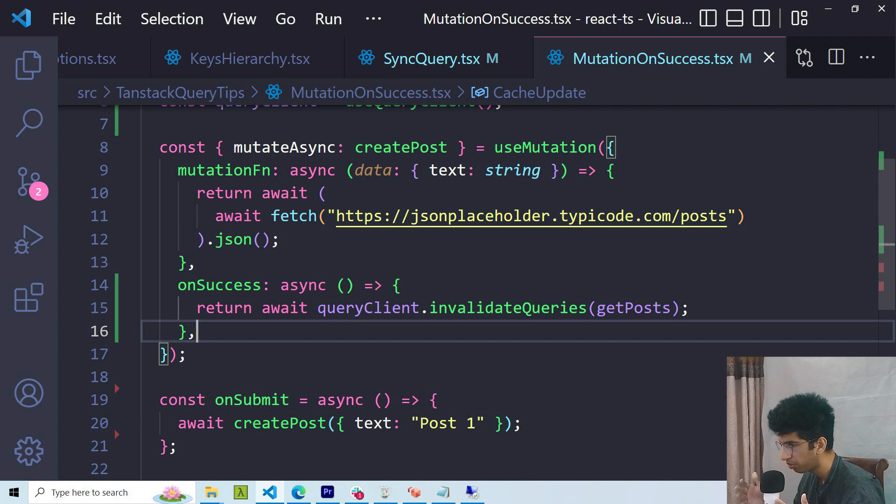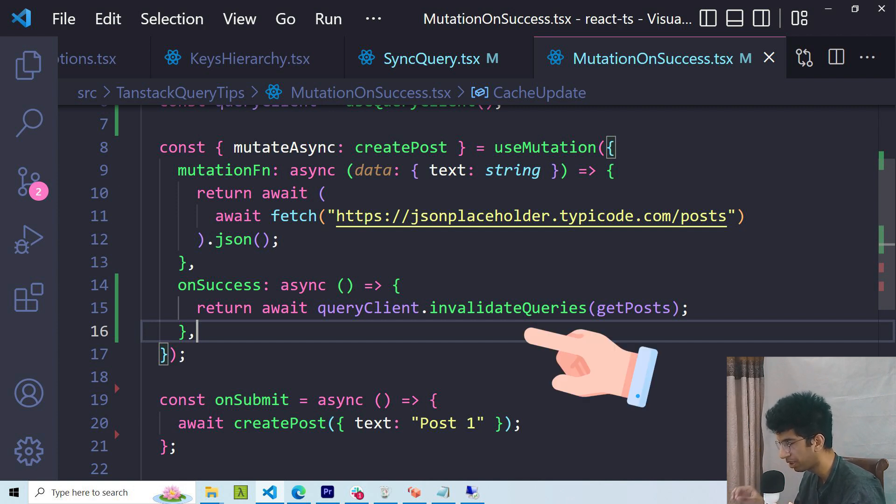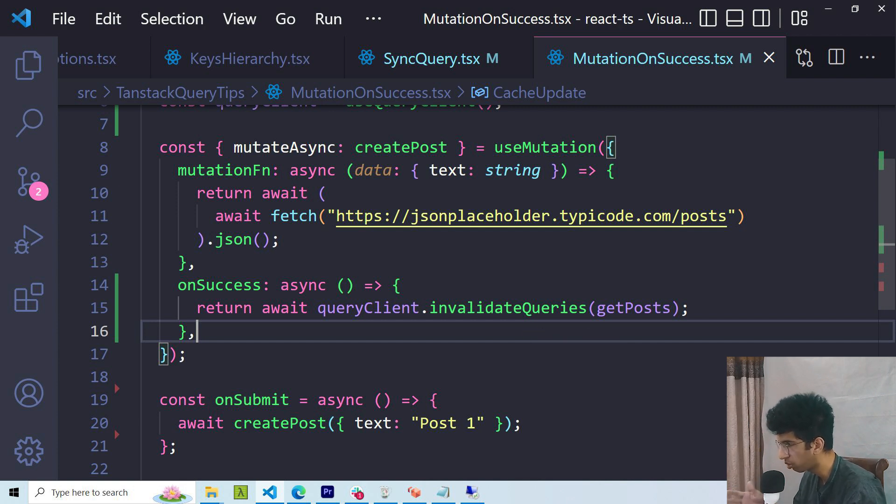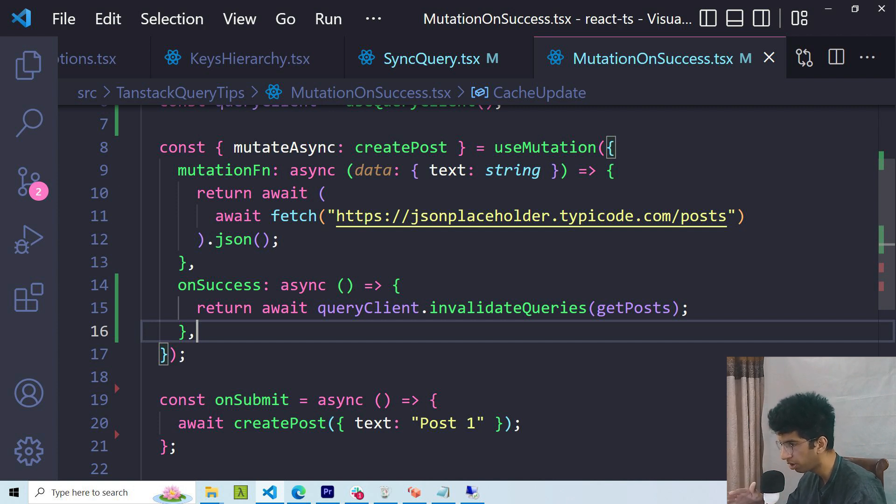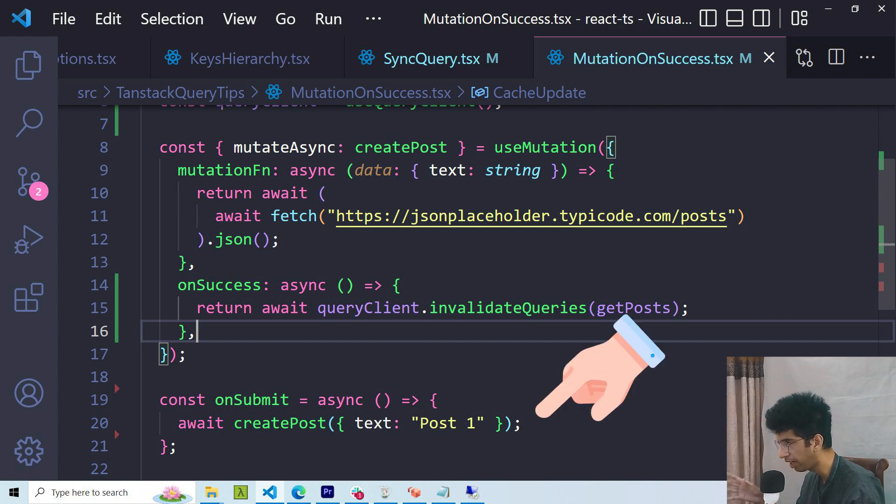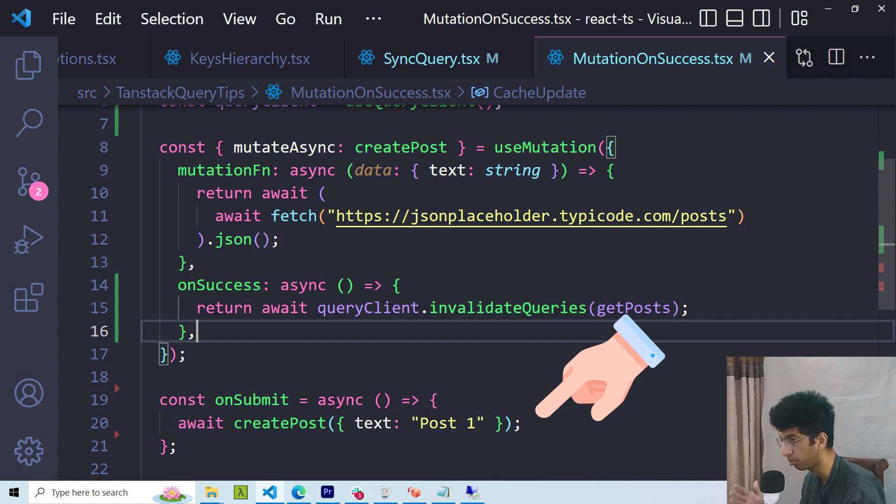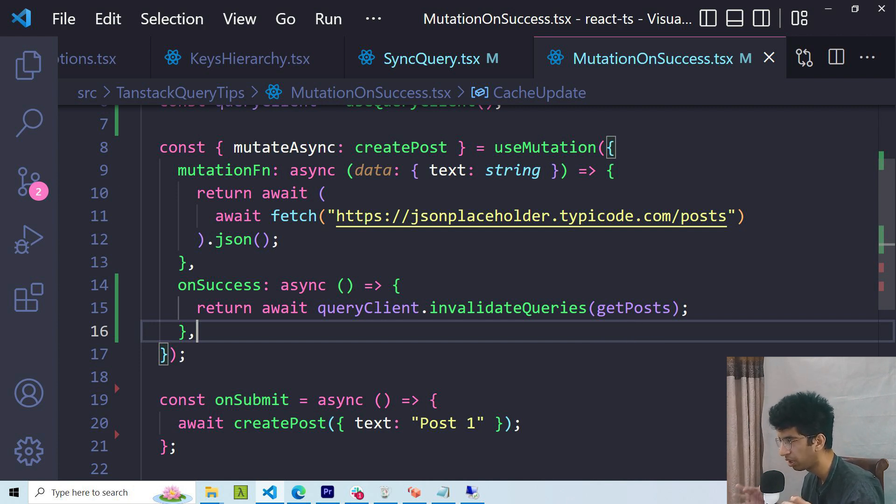Whenever a mutation happens, we should update the data for the respective query in the onSuccess function of the mutation. This would make sure that whenever in the application this mutation is called, the respective query would automatically be updated and you wouldn't have to manually update the query data in the components where the mutation was called. And this is a pretty reusable and scalable way to do this.